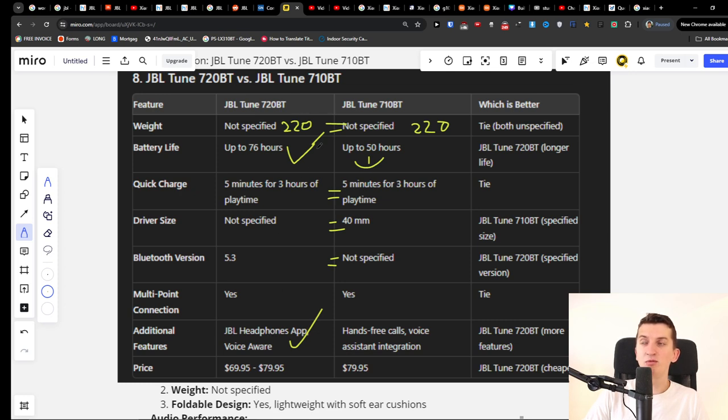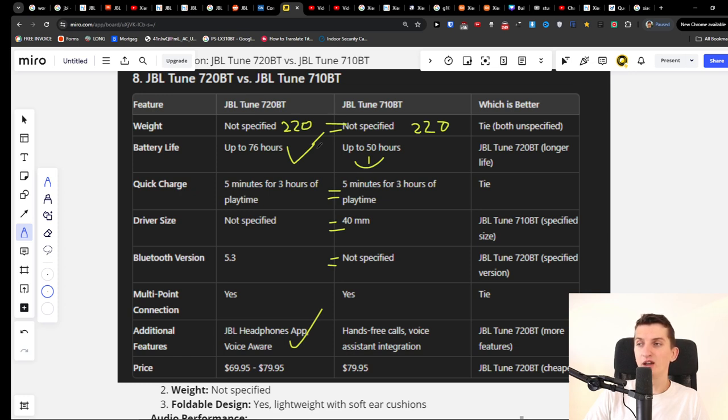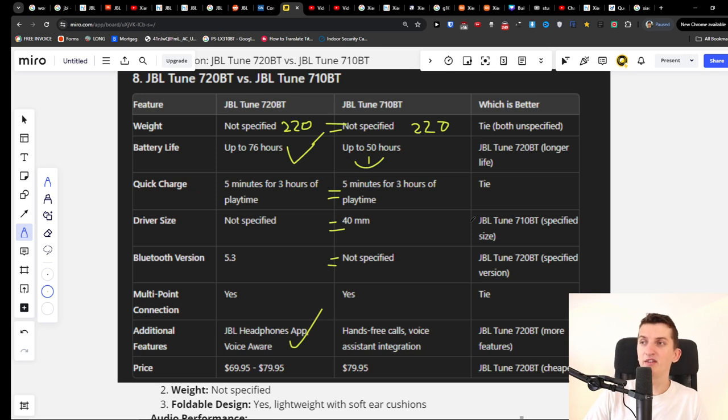So if you're deciding between these, go for 720BT. You're going to have up to 76 hours of battery life. You can have the headphone app where you're gonna have the EQ, you know when you can set up the bass and stuff like that. You should go with the 720BT and that's pretty much it.